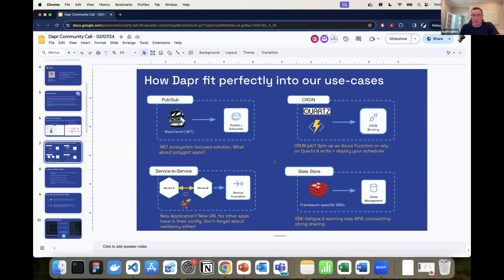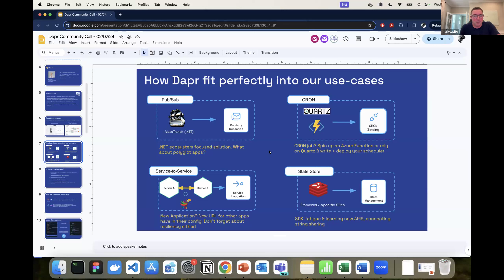Finally, the state store: no longer do we need Redis SDKs, Cosmos DB SDKs, or any other SDKs in our code. We replaced all of those with a simple Dapr SDK and its APIs to satisfy our needs. It's been an amazing accelerator — no longer pulling in NuGet packages, learning vendor-specific APIs, or worrying about whether we're using Redis Premium versus Standard tier. It's been extremely simplified by switching to Dapr.